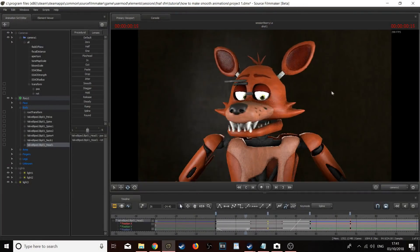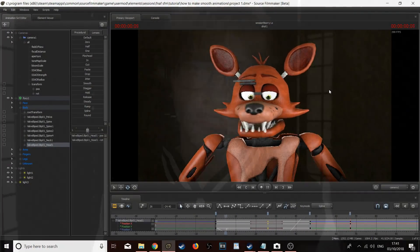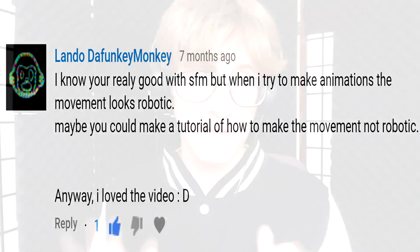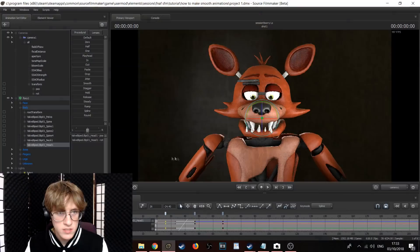Hey there crewmates! How's it going? It's Myth Crew here. Today we are going to be looking at how to make smooth animations in Source Filmmaker, also known as how to use transitions, specifically in a smooth way. This tutorial was requested by DaFunkyMonkey, so thank you so much for your request and without further ado let's get right into this.